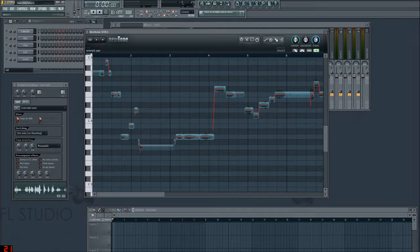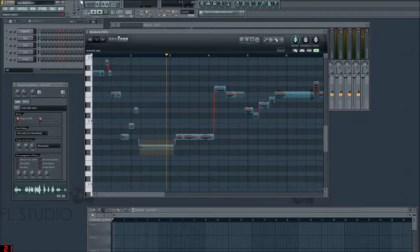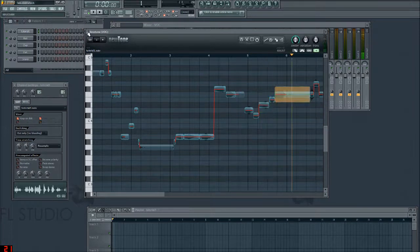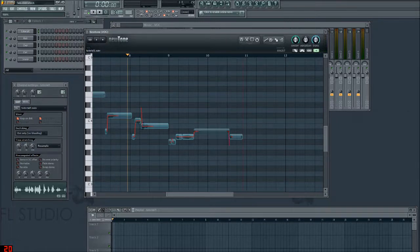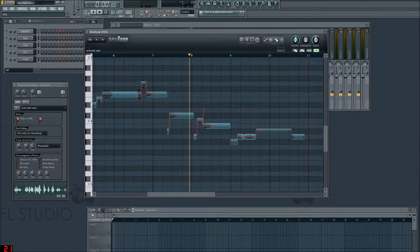Another thing you can alter is the transition, which is this red line here. You can turn it all the way off and the tone will just snap straight from one note to another — and you'll start to hear it sounding more robotic. This is similar to the speed property in Pitcher: the lower it is, the more sudden the note change will be; the higher it is, the more it will ease into the note.